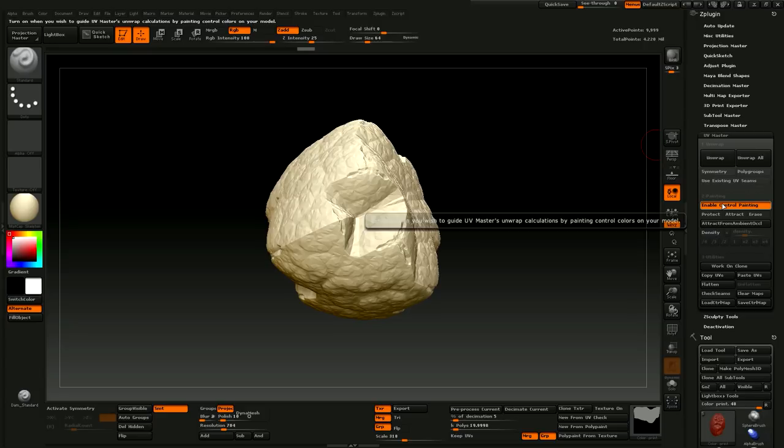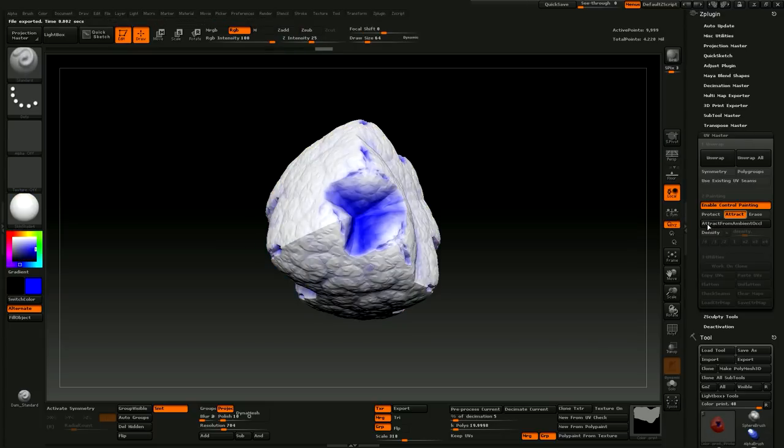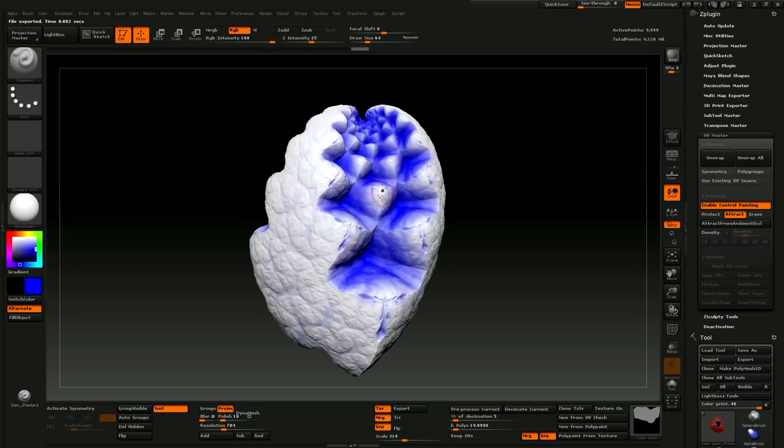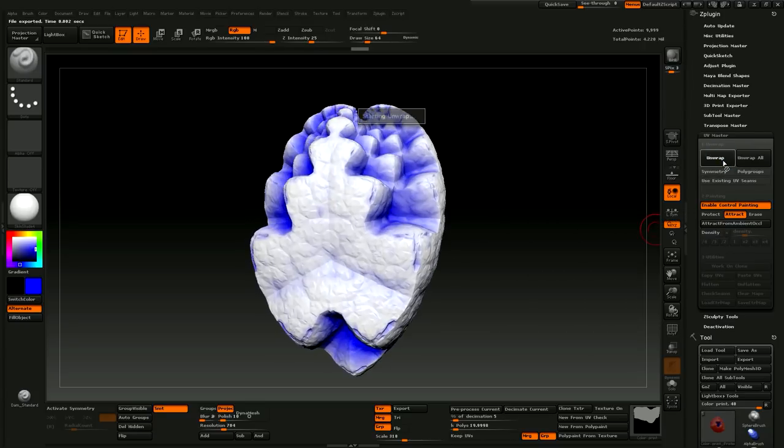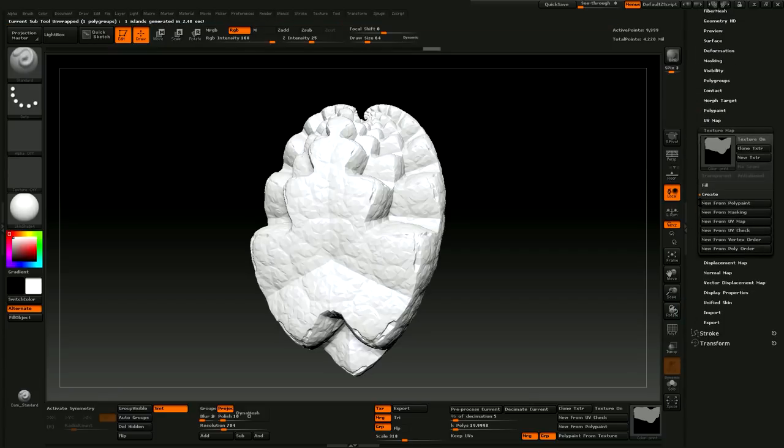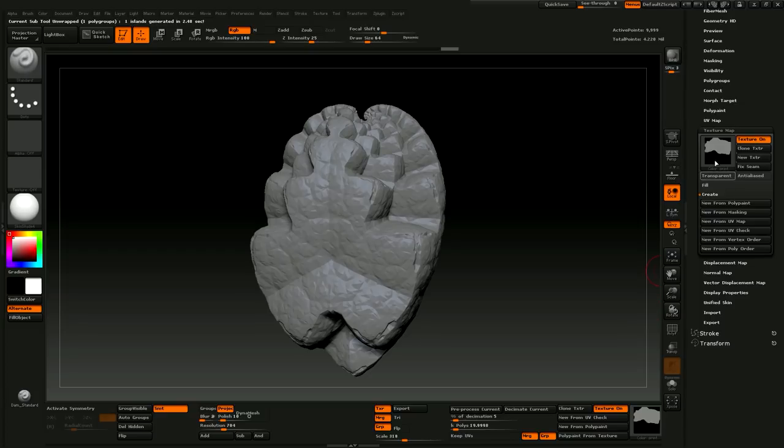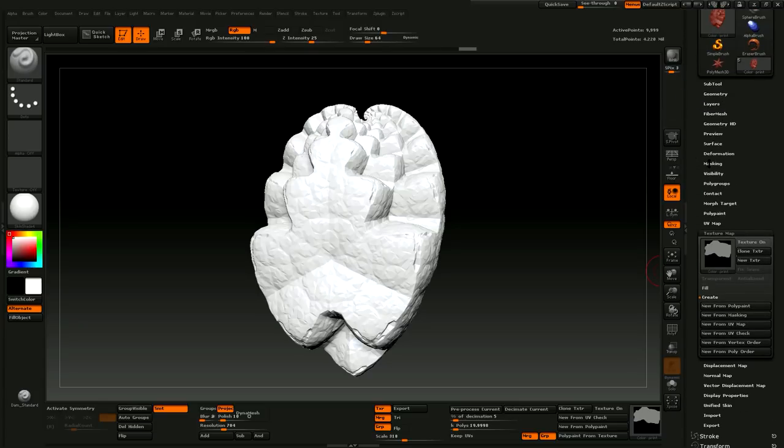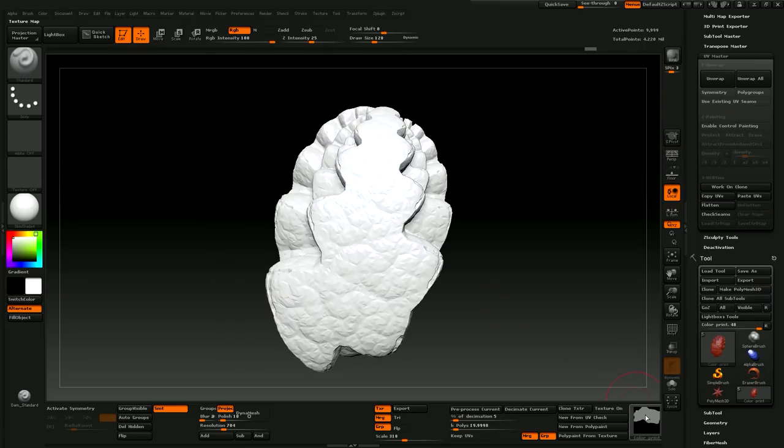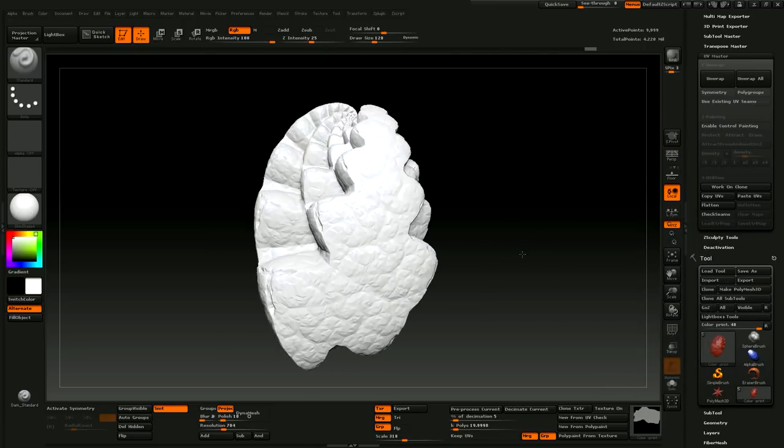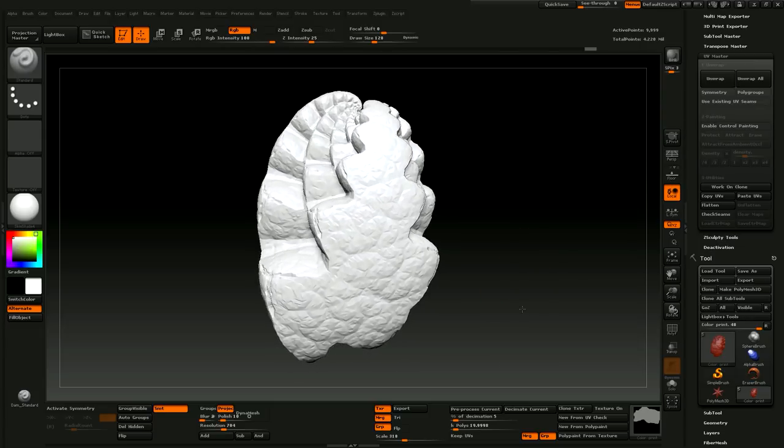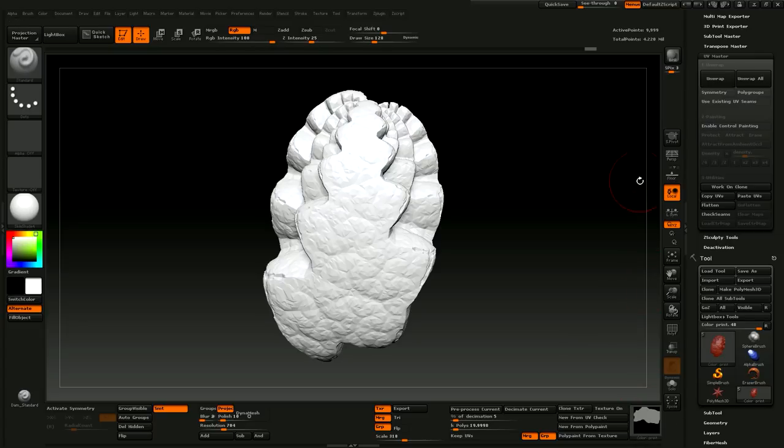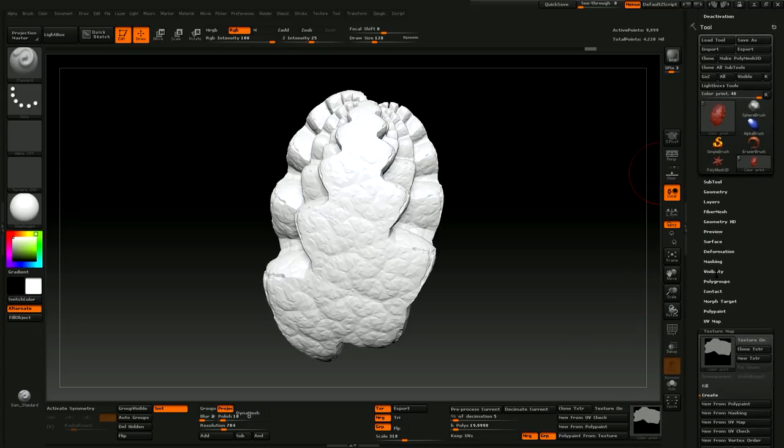All right, so let's try this. Enable control painting. And let's hit attract from ambient occlusion. And that's going to tell ZBrush to try to put the seams of the UV map in the crevices of this object. So we'll unwrap it. Well, that's a little different. This is a decent texture map. It would probably work all right for a 3D print. But I'm going to try to get something a little nicer that uses all the available data on our UV map.